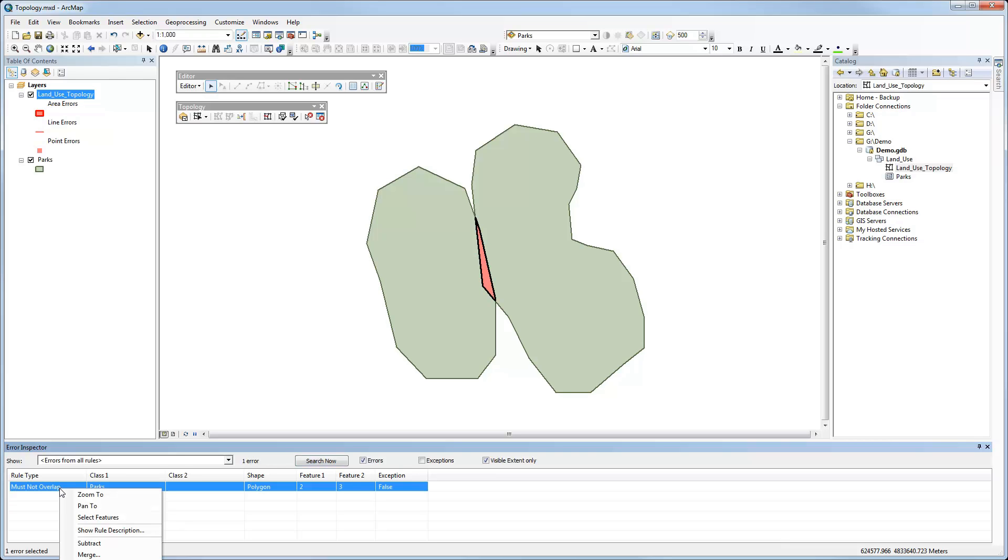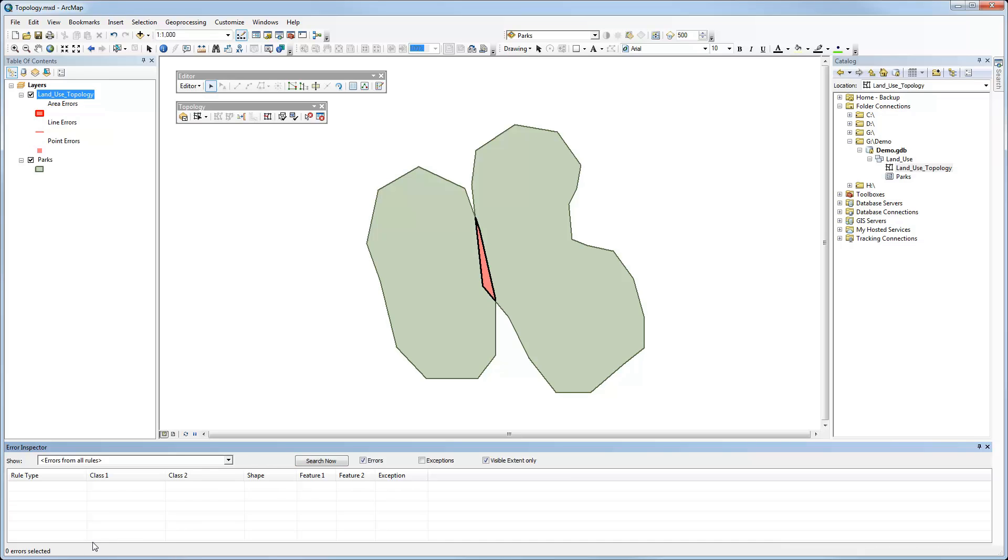So under that, I can literally just right-click and say something like subtract, merge, create feature. So if I wanted to create a new feature that's separate from those two, I could. In this case, maybe I'll just subtract one from the other. And so now I've actually removed that gap so that there's nothing in between those, because really maybe it was